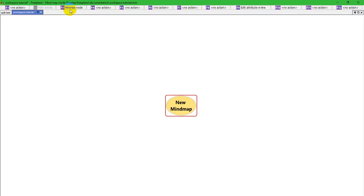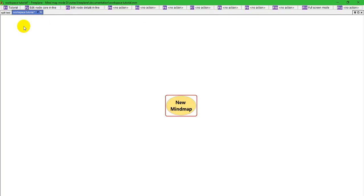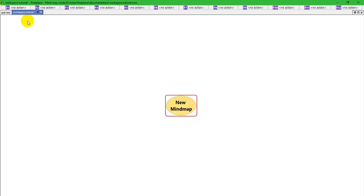Alt F3 is the minimize node, which makes it so you can't see details. Alt F9 is edit attribute in line. Now, I'm pressing shift control. So, nothing has been mapped. If I press shift control and press the function key, nothing would happen. I might get an error.